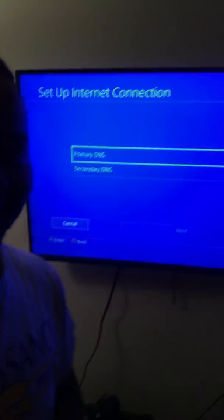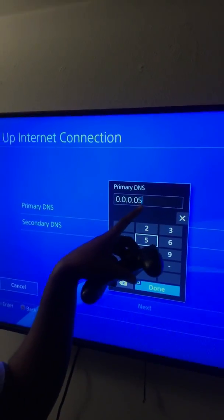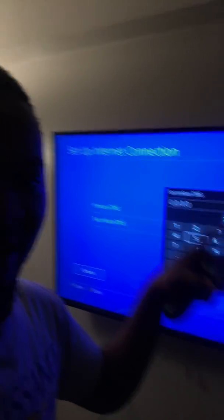For DNS Settings, that's when you want to click Manual. When you click Manual, you'll see Primary DNS — enter 8.8.8.8. For Secondary DNS, you want to put 8.8.4.4. I'll put those in the description as well.